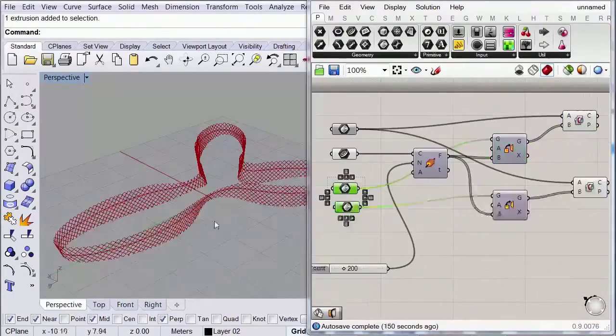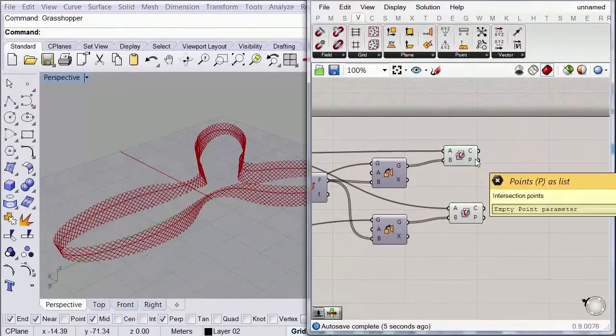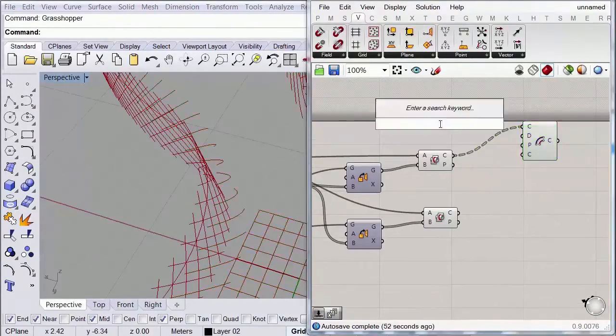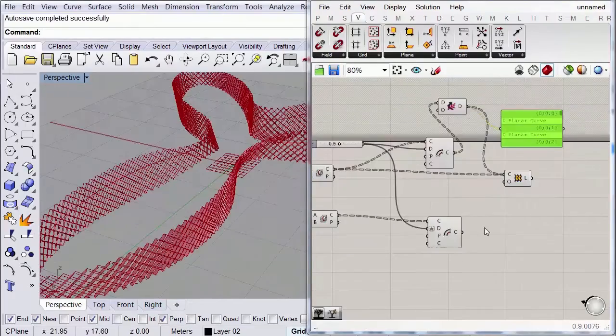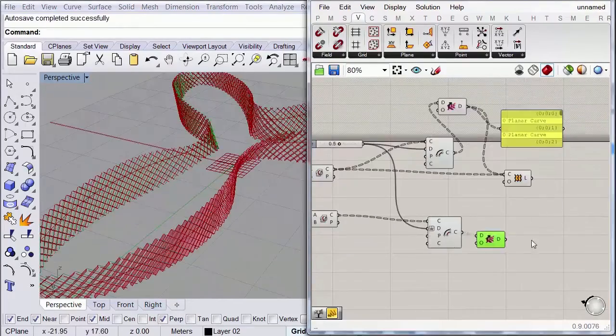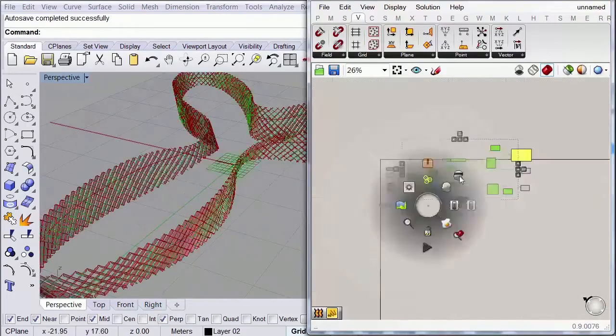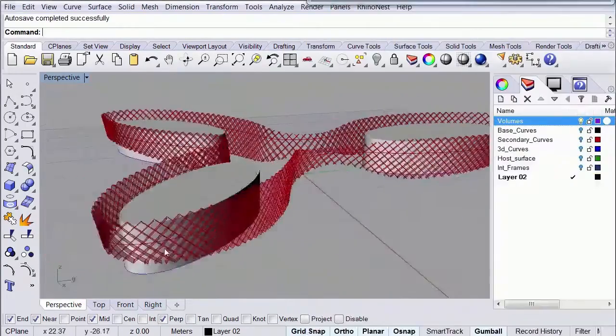So this course basically consists of three parts. First you're going to learn how to strike ribs from a host surface with a parametric definition.